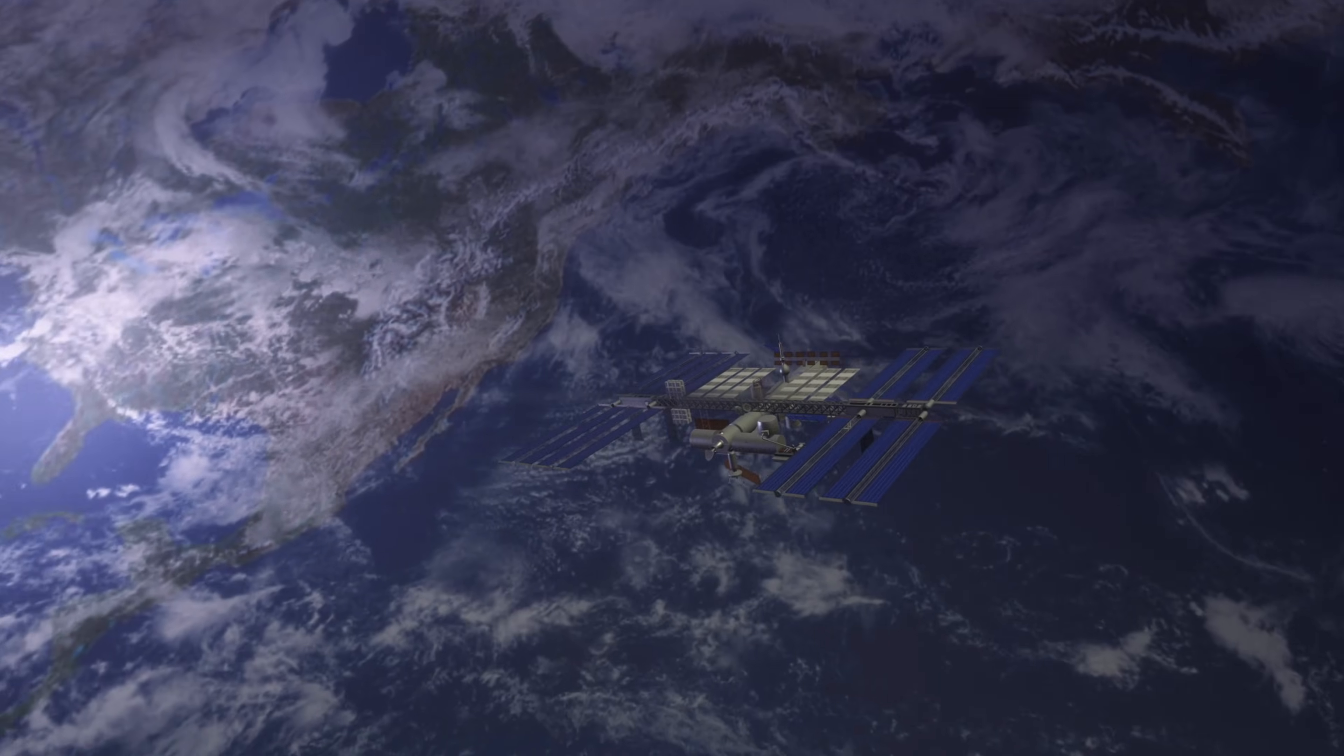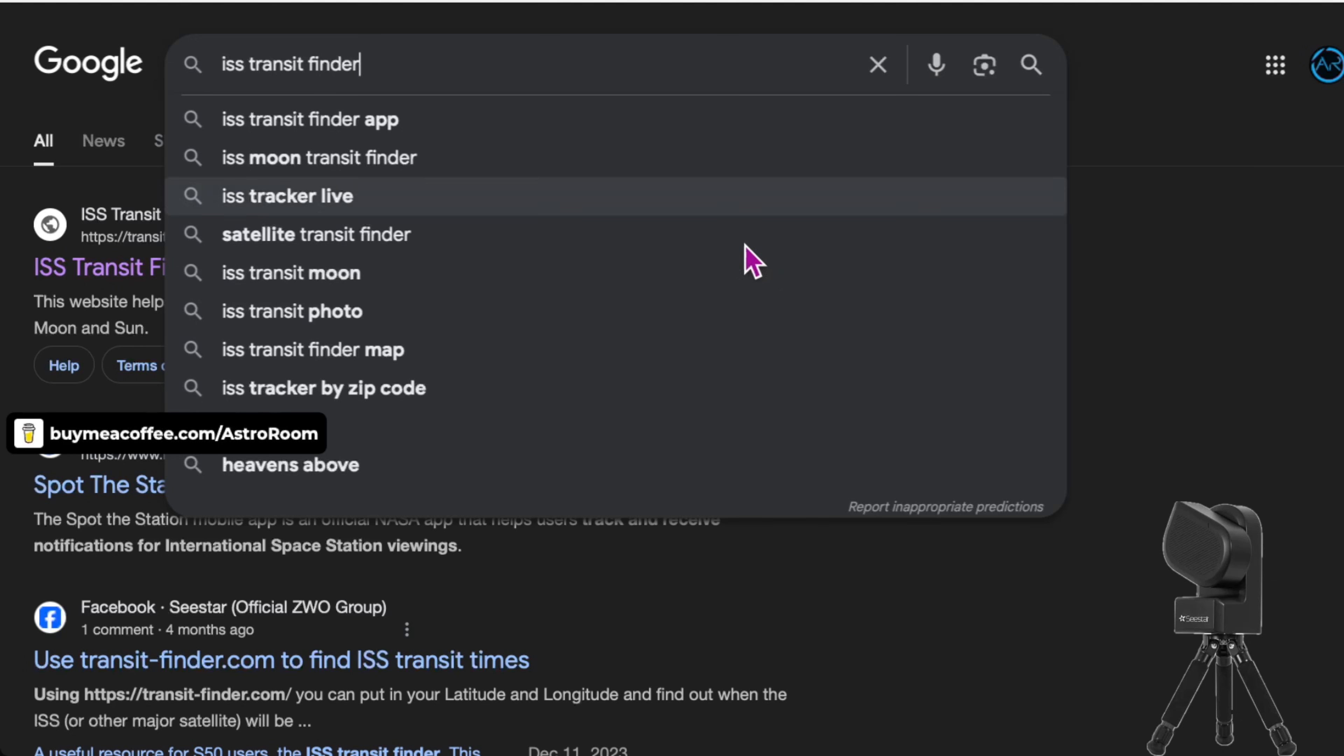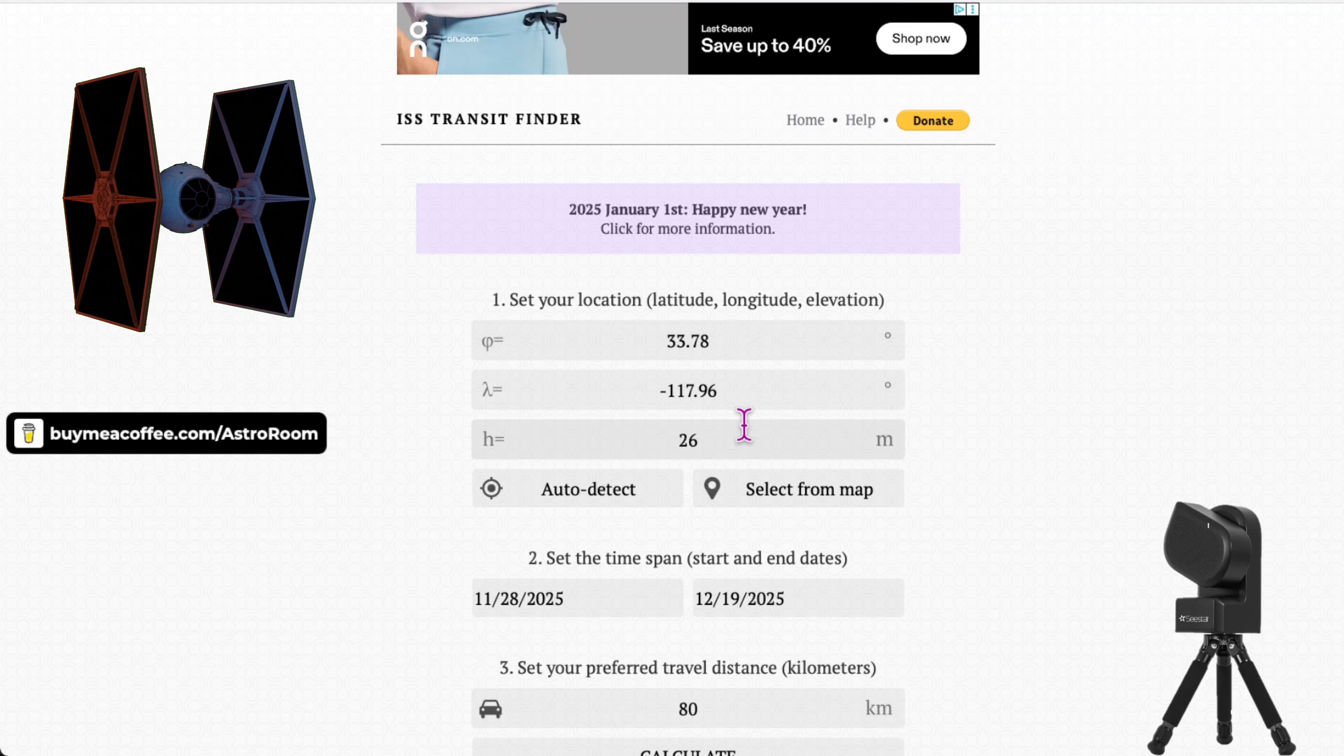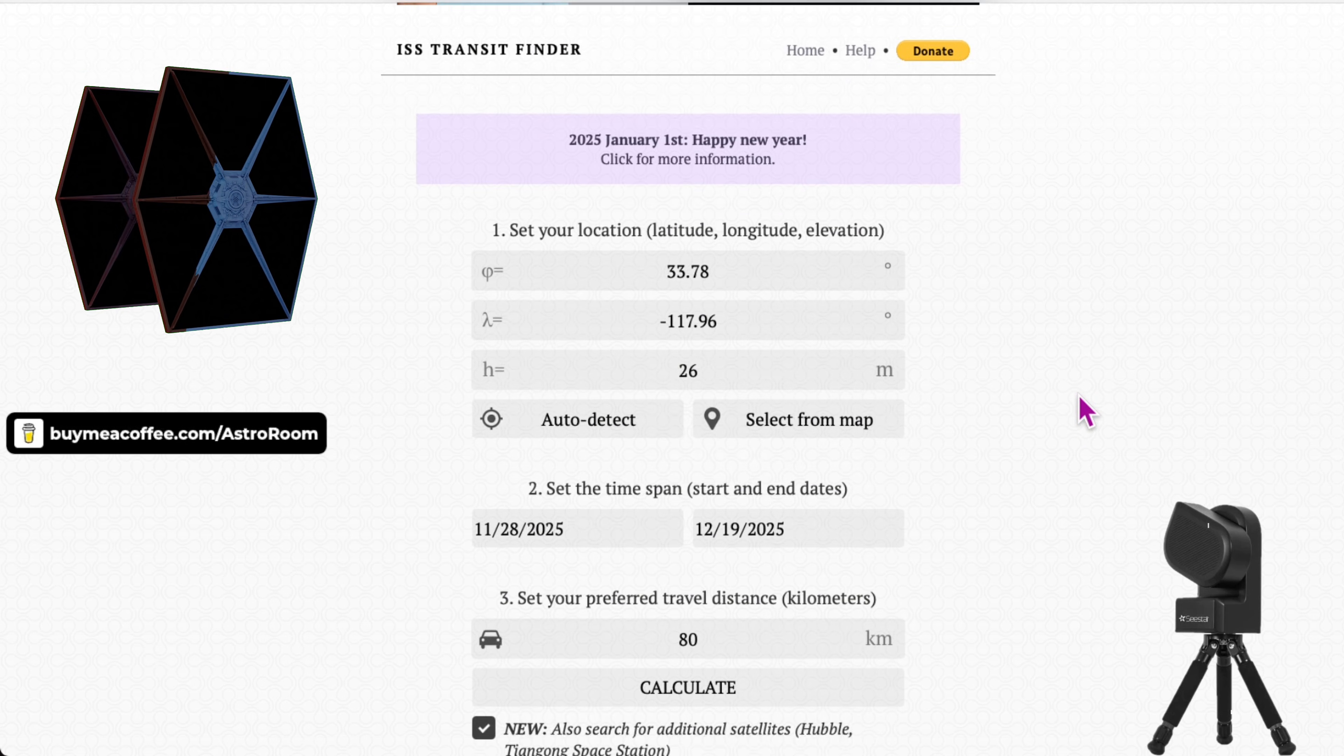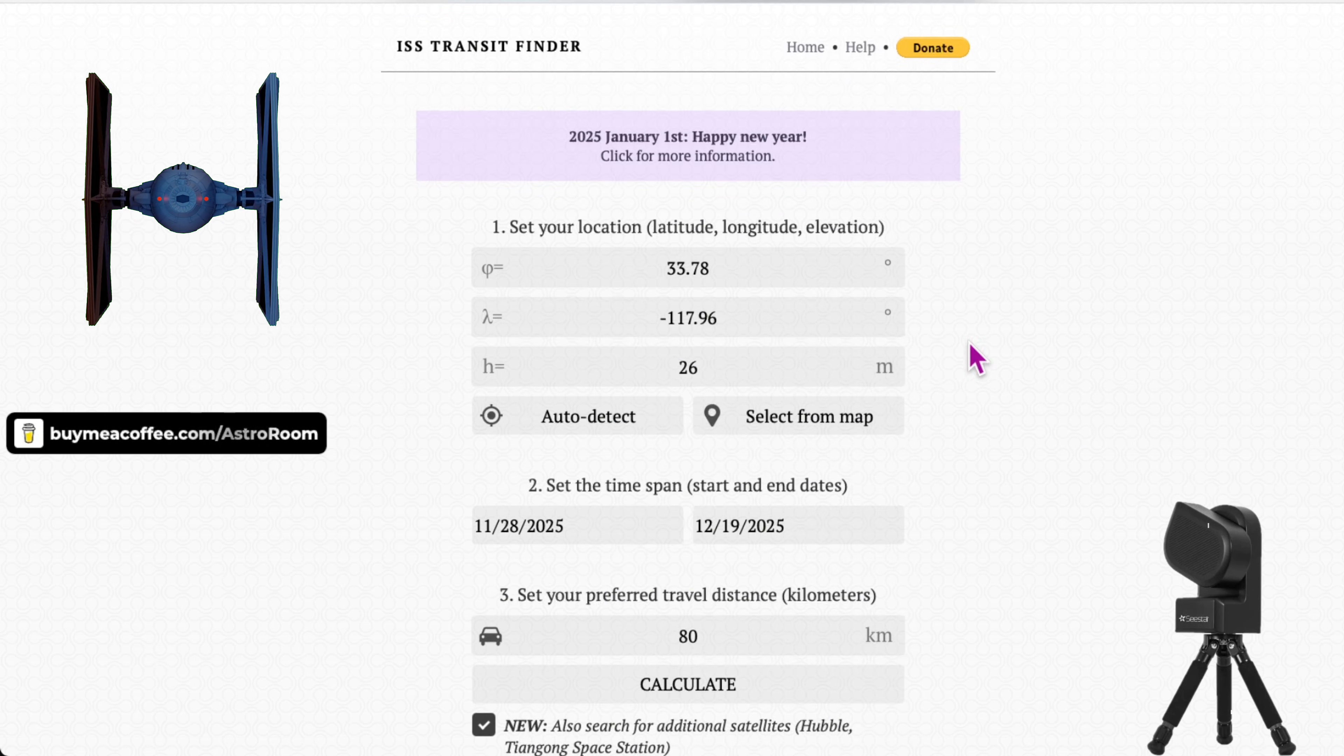You're going to Google or search ISS Transit Finder and it'll be this first link that pops up. I'll actually put the link in the description as well, but this is how you get to it.